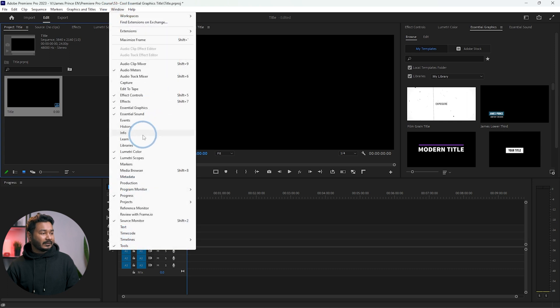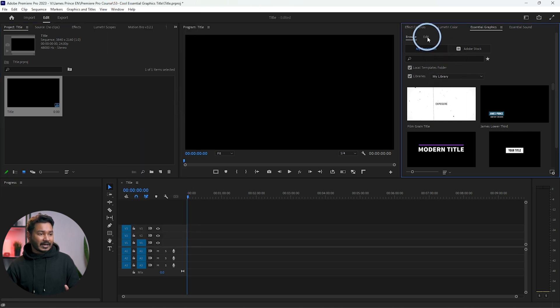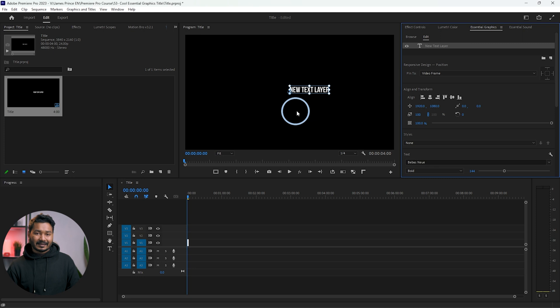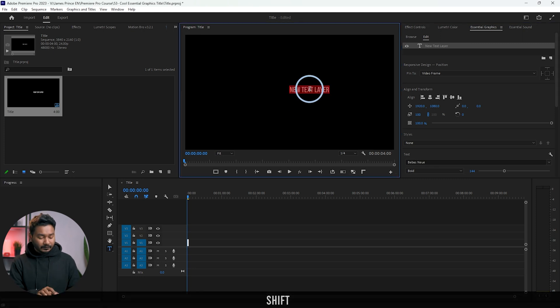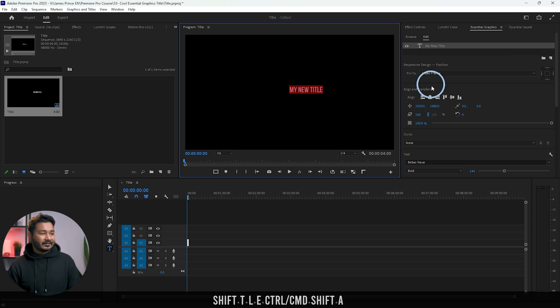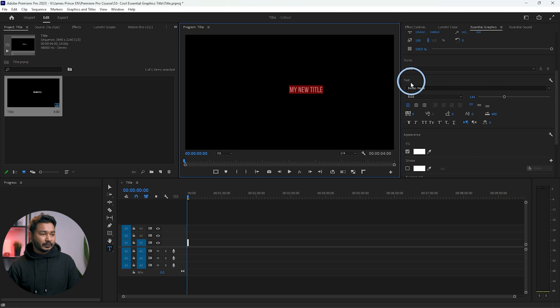Click OK. The template we're going to make consists of two parts: the text animation and the background. First we're going to make the text animation. To work with text you need to use the Essential Graphics window — go to Window, click Essential Graphics. Then go to Edit, click New Layer, and click Text. You'll see a text layer appear and you can write whatever you want, like 'My New Title'.